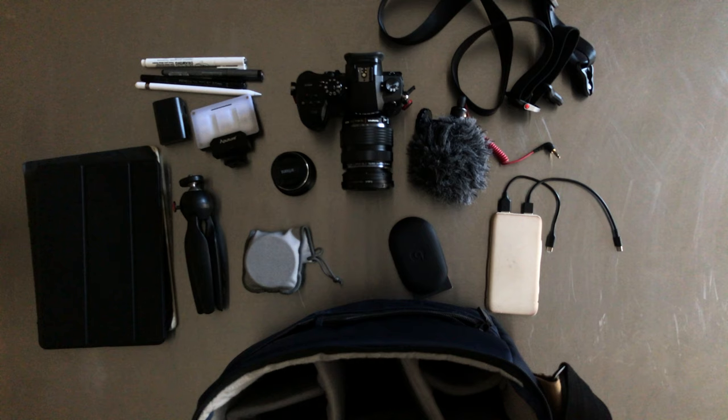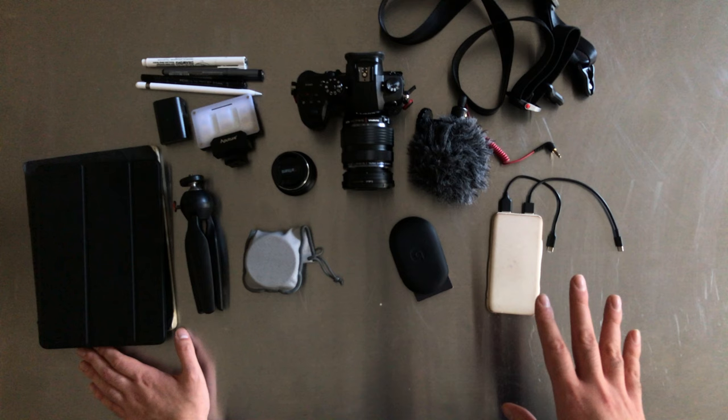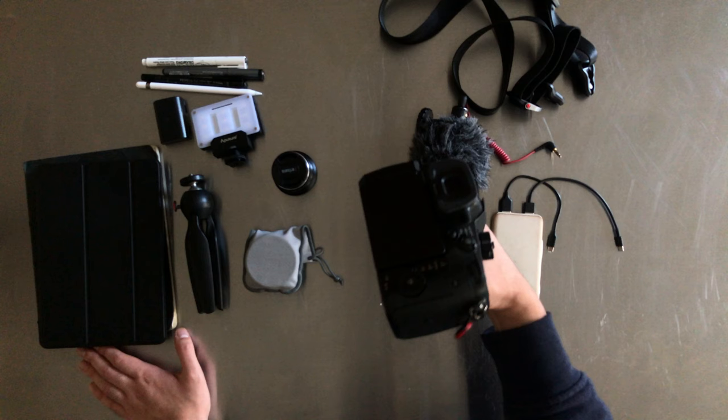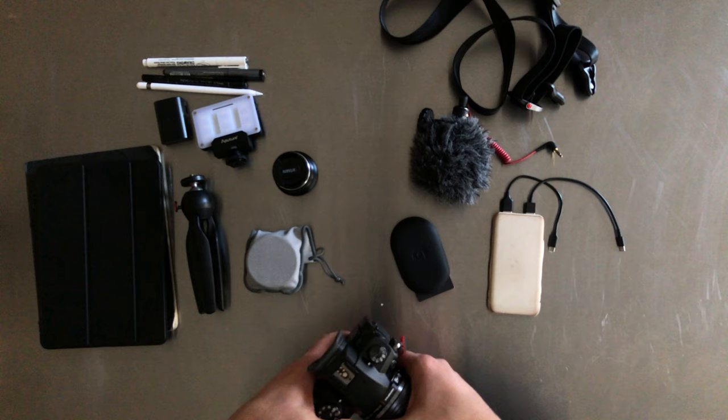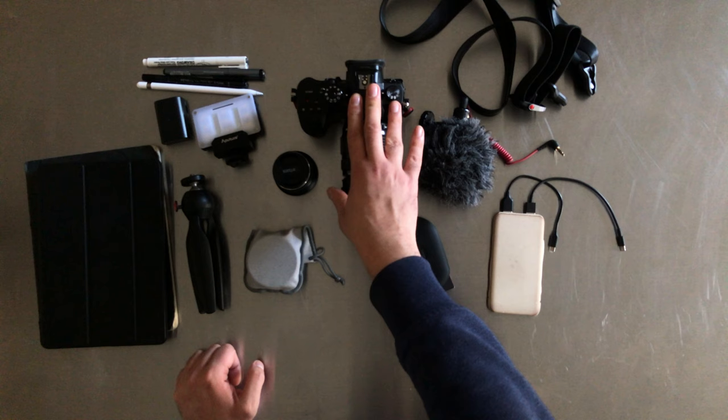But yeah, this kit right here, I feel, makes me very effective. Mainly for stills, but now that I have a stabilized body, I feel more confident just shooting random B-roll, which is something I didn't always do. But with this, I can do a lot more. And like I said, that stabilized sensor has, I feel like it's opened up a lot more possibilities for me.